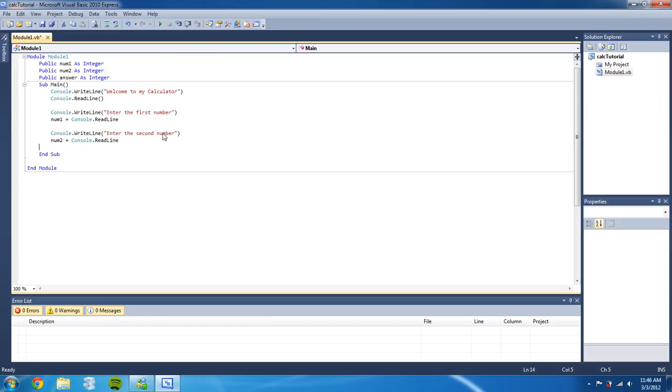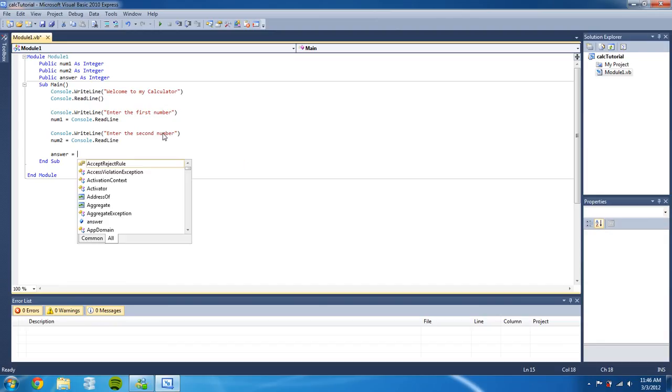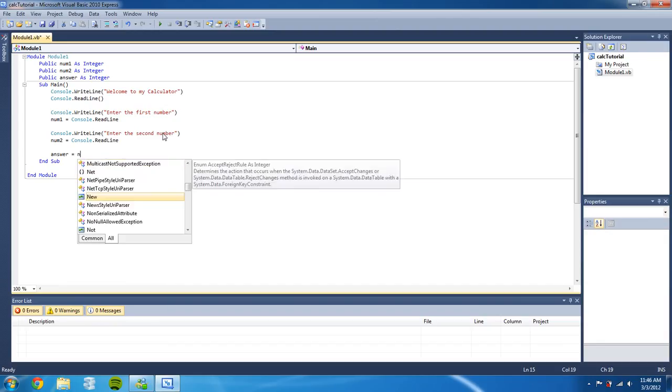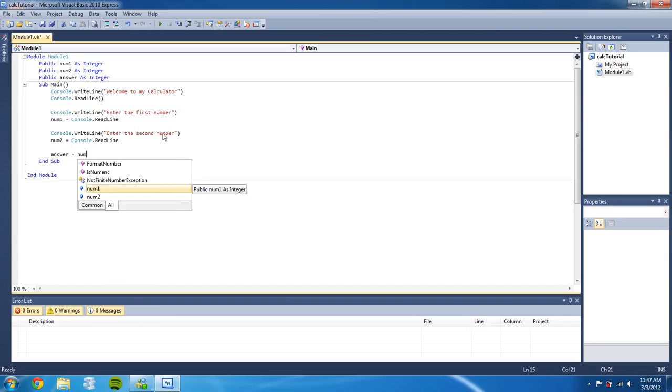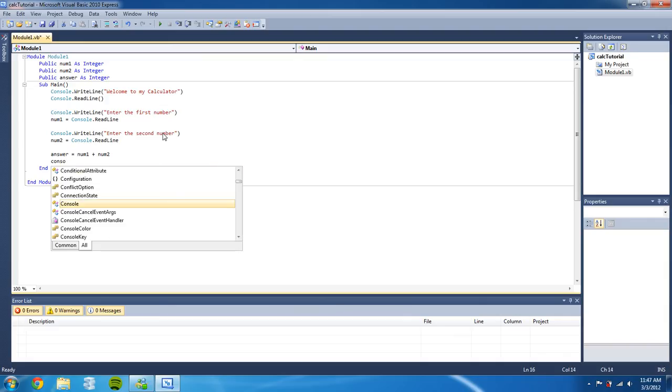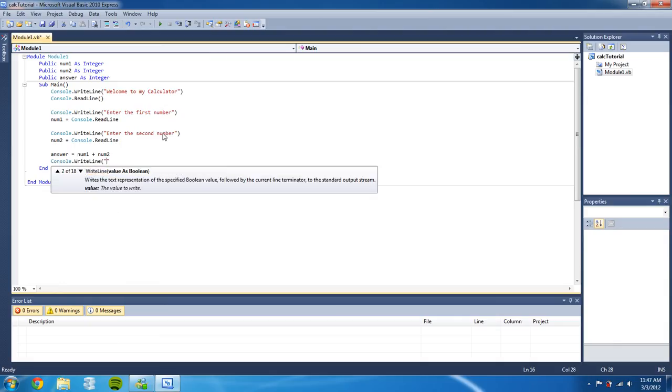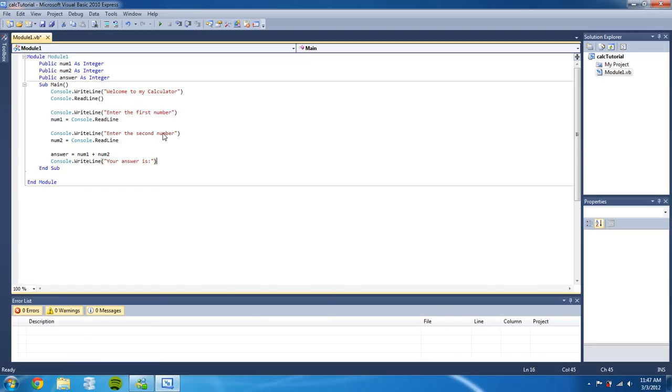And then now that that's done we are going to set answer equals num1 plus num2. So now that the answer is set to number one and number two together.